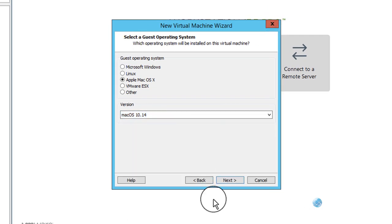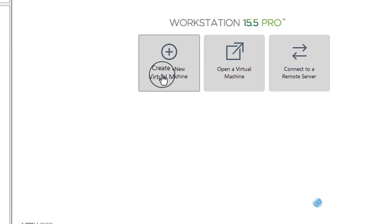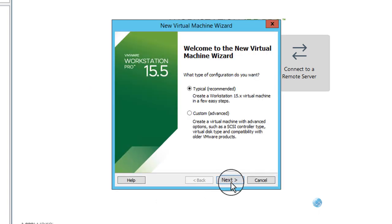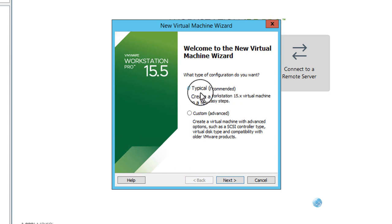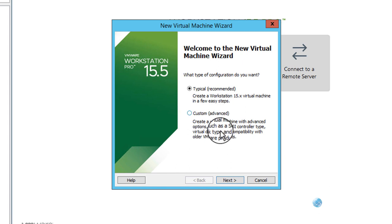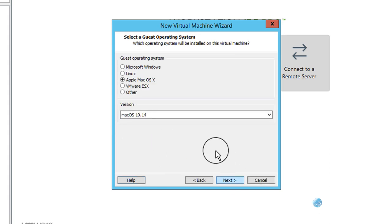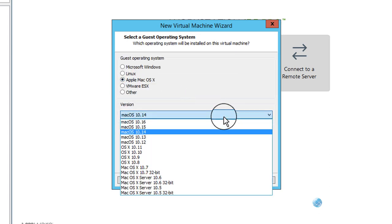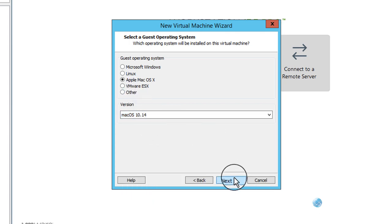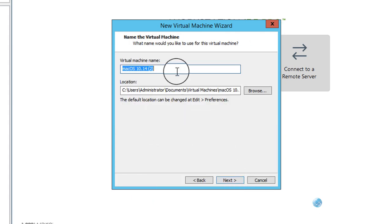Let's move forward with the installation. Click Create New Virtual Machine, keep the defaults, click Next. Select 'I will install the operating system later', click Next. You need to select macOS 10.14, then click Next. You can give any name to your virtual machine — I will keep the same name.